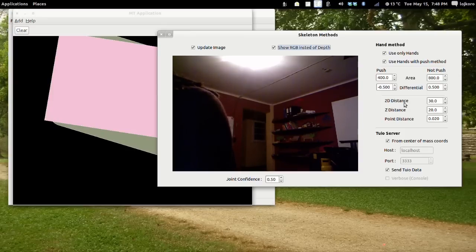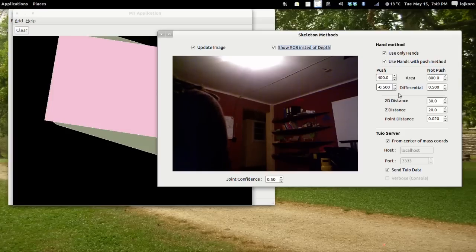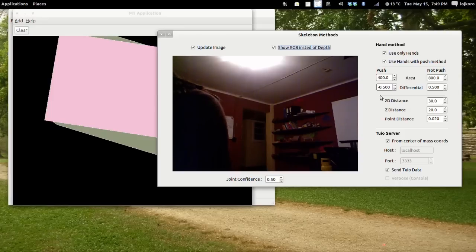When the area of the pixels covered by each hand is less than 400, it is counted as a push and sent as a Tuyo cursor. When it is over 800, it is considered as not a push and is sent as a Tuyo object. When the differential — that means the area of one frame versus the area of the next frame — is less than 0.5, it is counted as a new push and starts using the hand as a push, meaning it is sent as a cursor.